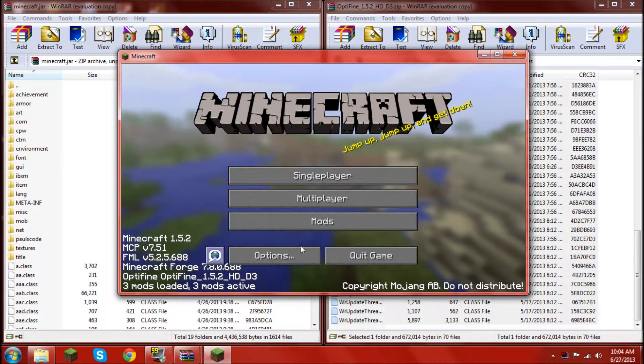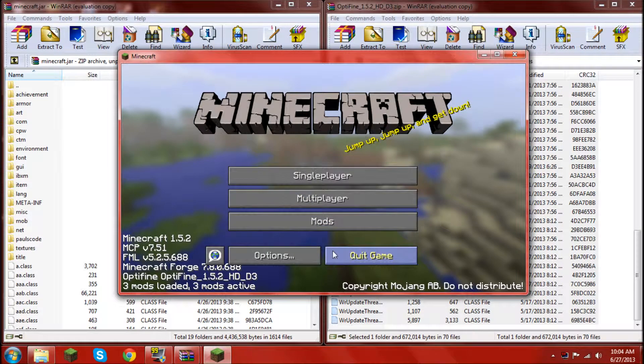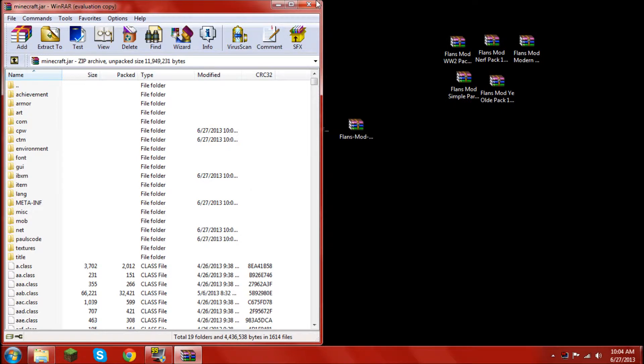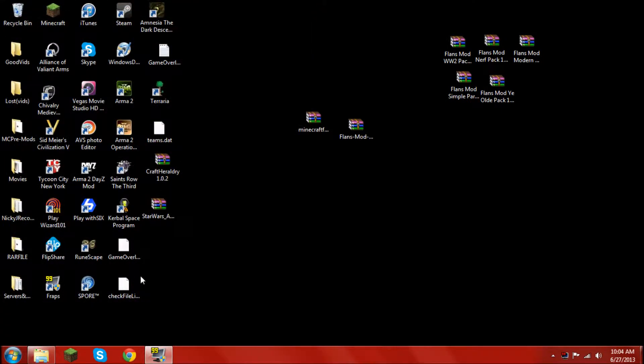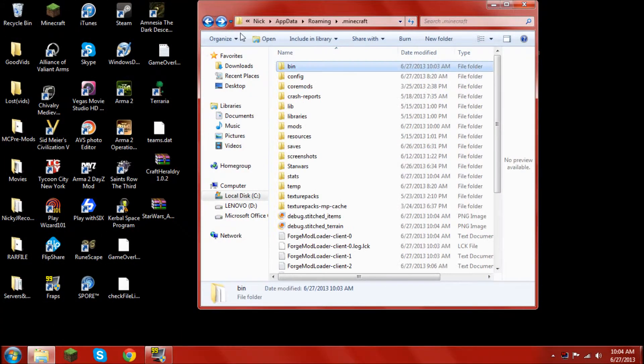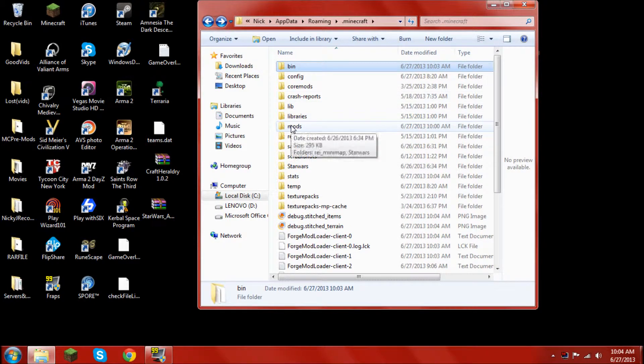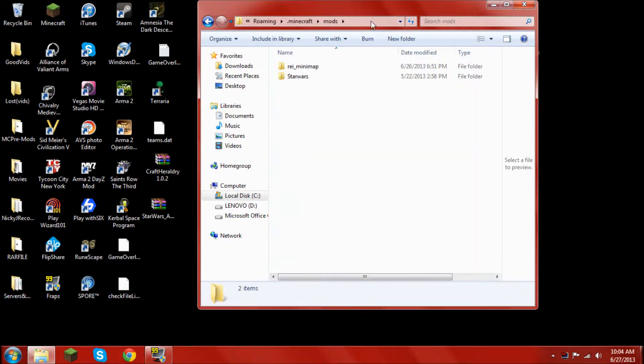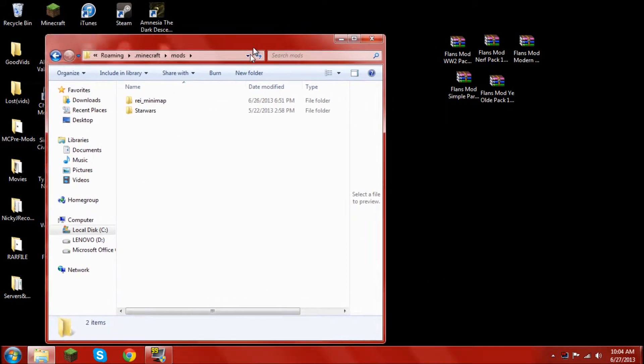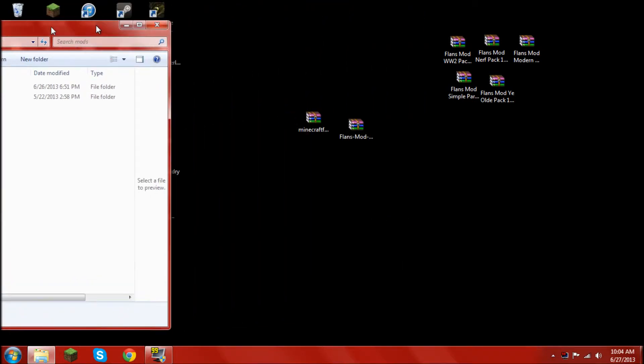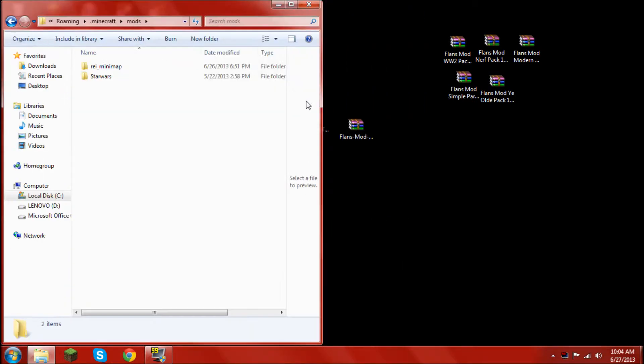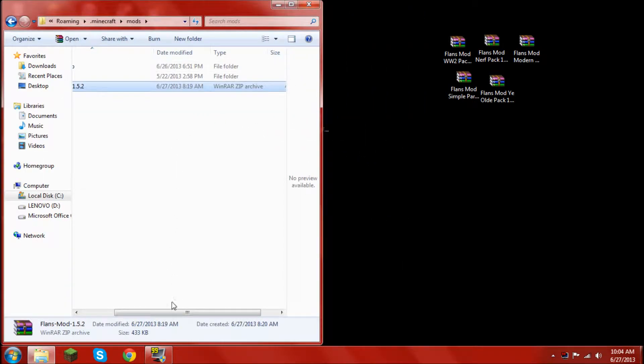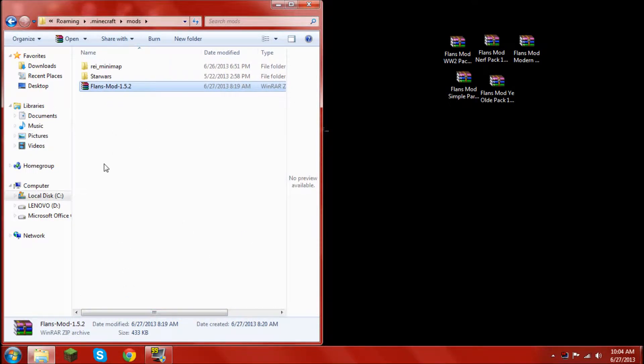Now you have optifine, and that's good to go. Go ahead and exit out both of those. Then go back into your .minecraft and open up the mods folder. If there is no mods folder, then go ahead and create one. Then drag the flansmod.zip and put it into the mods folder.